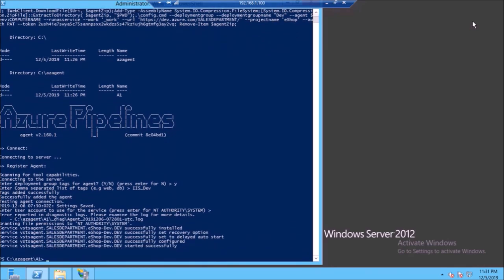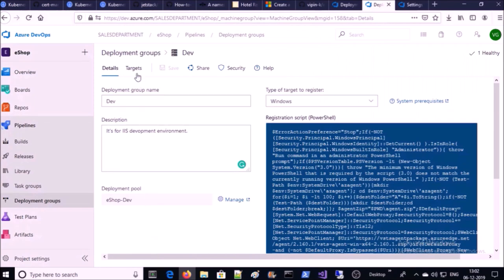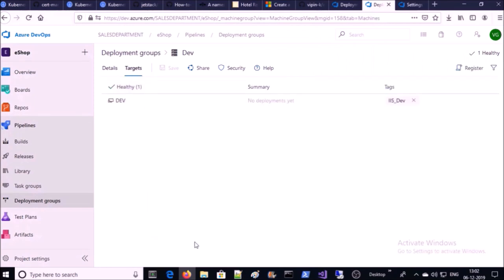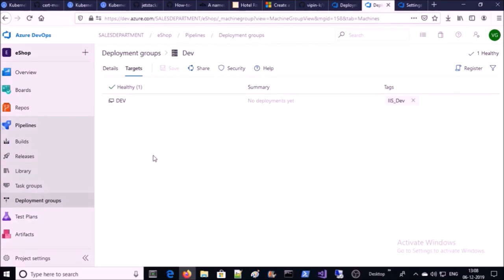The activity has been completed. Let's verify — go back to your Azure DevOps console and click on targets. You can see one machine successfully added into this deployment group. You can add as many machines as you want.